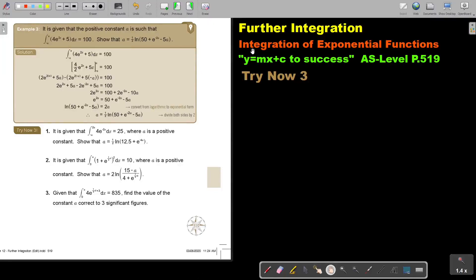In this video, we will continue with integration of exponential functions. You will find this on page 519 in the Namibia A-level mathematics textbook Y equals MX plus C to success. Let's look at another example.